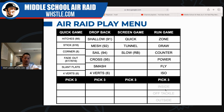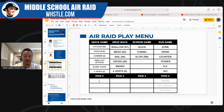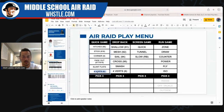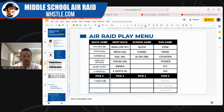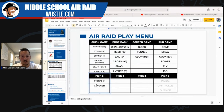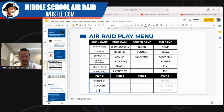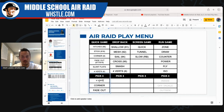Let me pick my plays right now. For quick game: four verticals, corner — and corner kind of incorporates stick into it — and fade out. I'm going to work the heck out of fade out this year. So those are my three quick games.